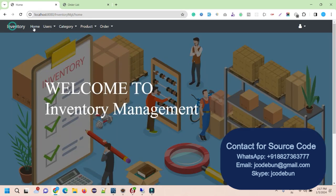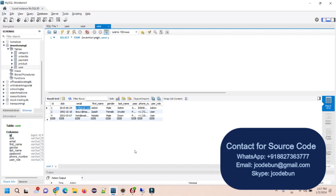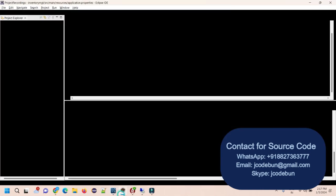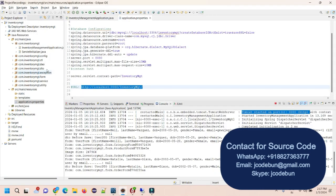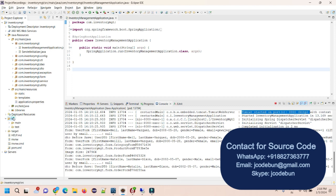That covers the demonstration of the Inventory Management System. To recap the technical stack: MySQL as the database managed via MySQL Workbench, Eclipse as the IDE, Java and Spring Boot as the core technology, following the MVC architecture. The project has packages for configuration, controller, DAO, DTO, exceptions, forms, services, utilities, plus application.properties and the Maven pom file.